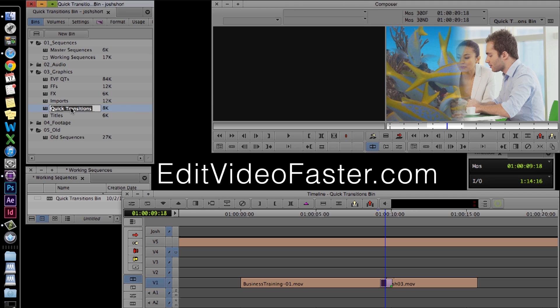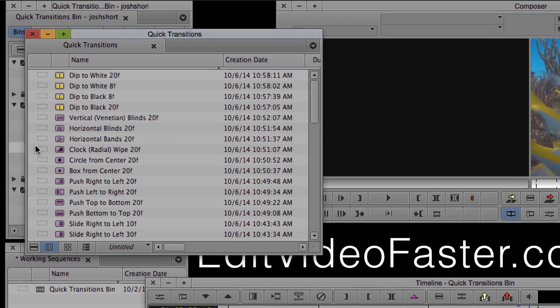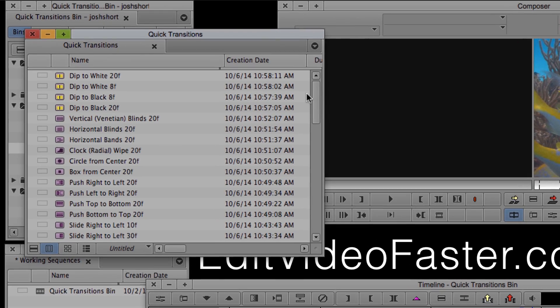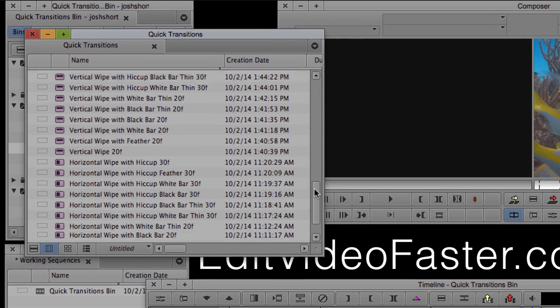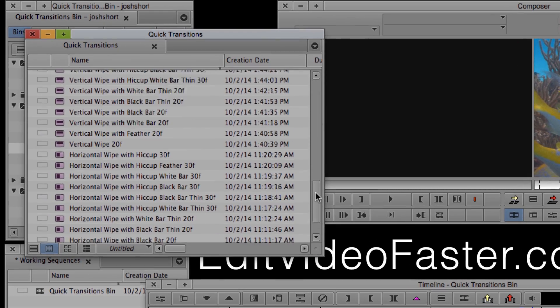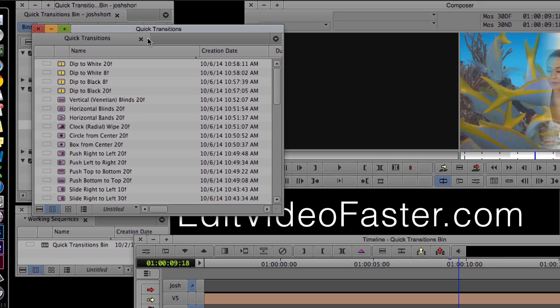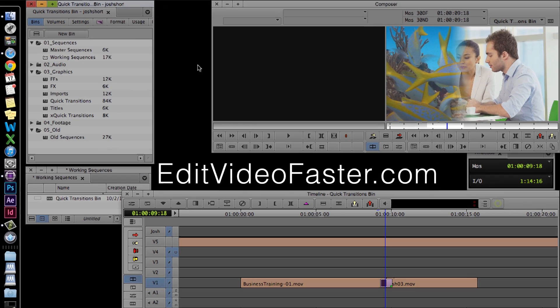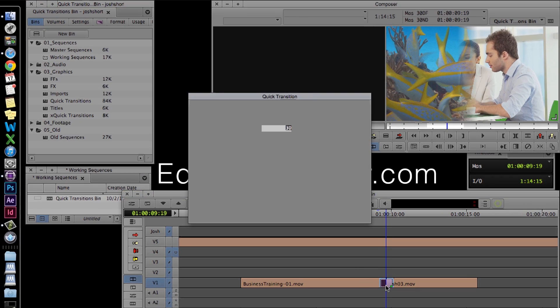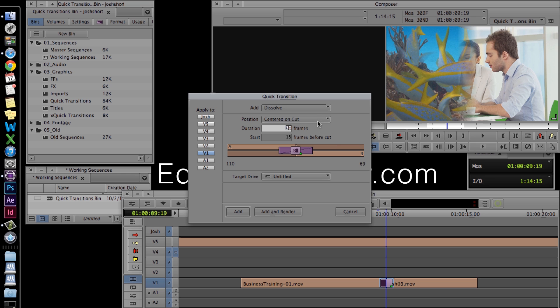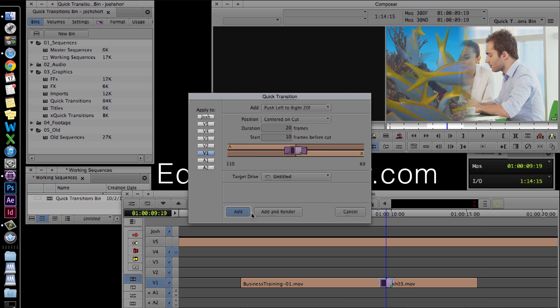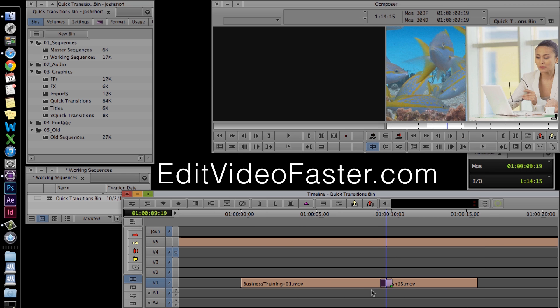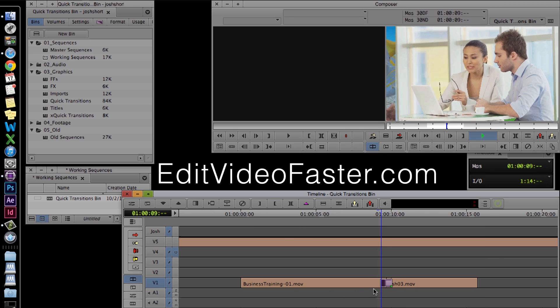I just released my first product over on my site, editvideofaster.com. It's a quick transition bin full of over 50 preset quick transitions. There's a link in the description bar below. Head on over to the site and check it out. It's really inexpensive. It's easy to install and use. It doesn't require any third party plugins, and it gives you a head start on creating your own quick transition presets. It'll only be around for a limited time, so make sure you head on over to the website to get yours.